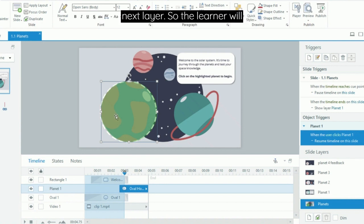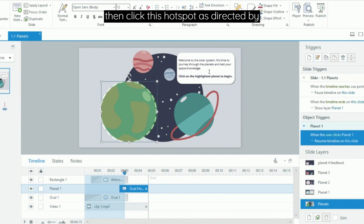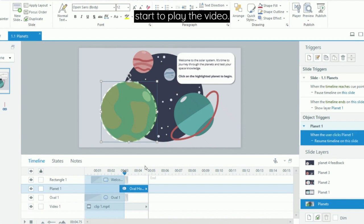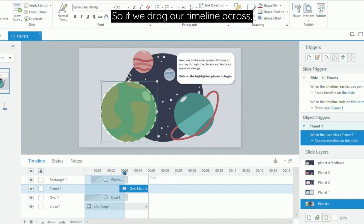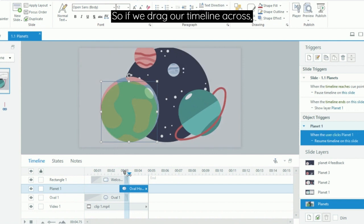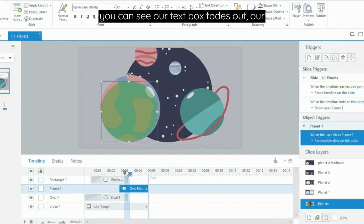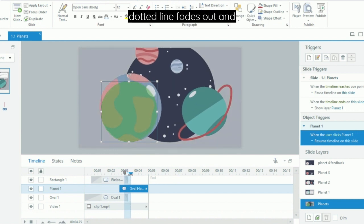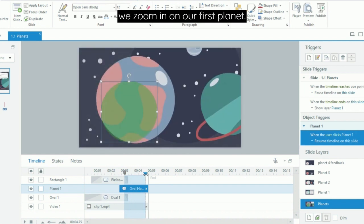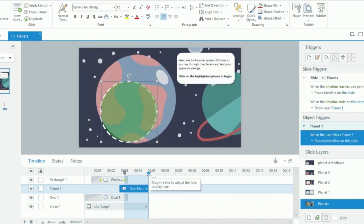So the learner will then click this hotspot as directed by the text, and this will then resume the timeline on the slide and it will also start to play the video. So if we drag our timeline across, you can see our text box fades out, our dotted line fades out, and we zoom in on our first planet.